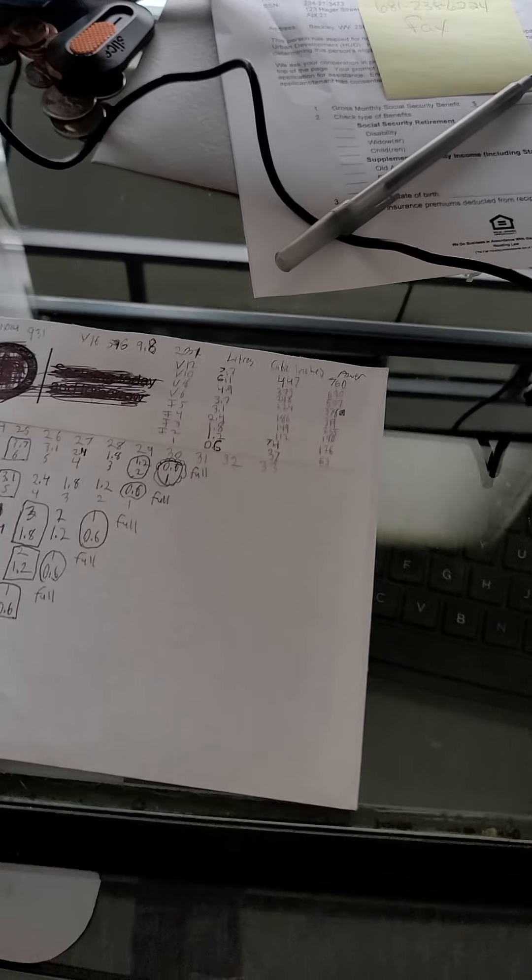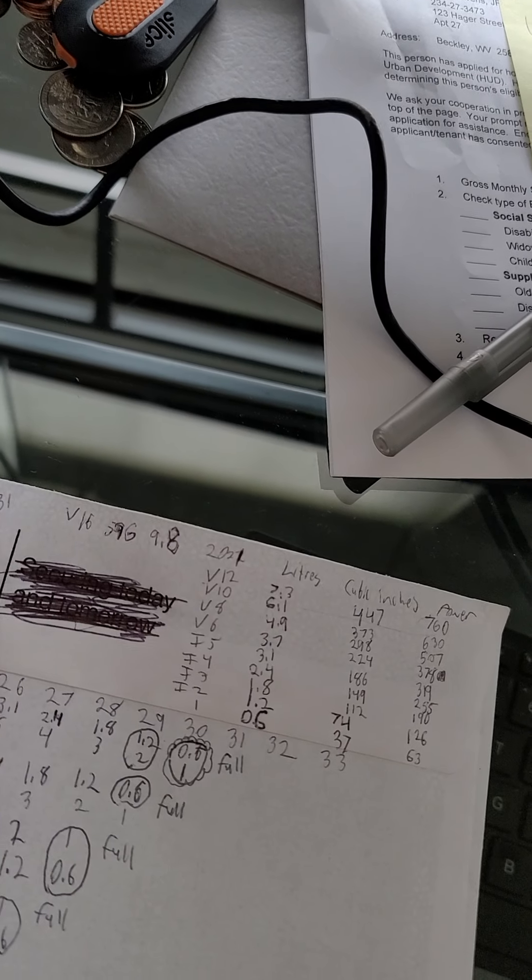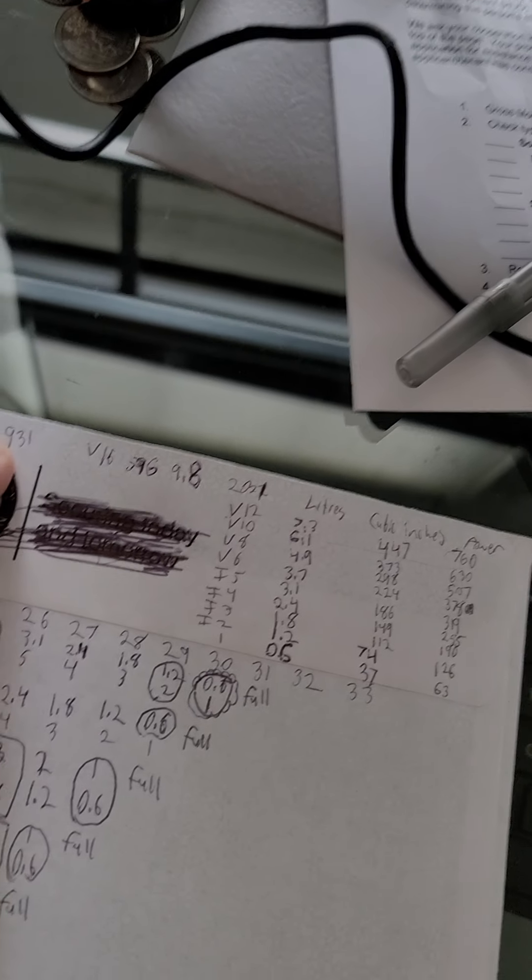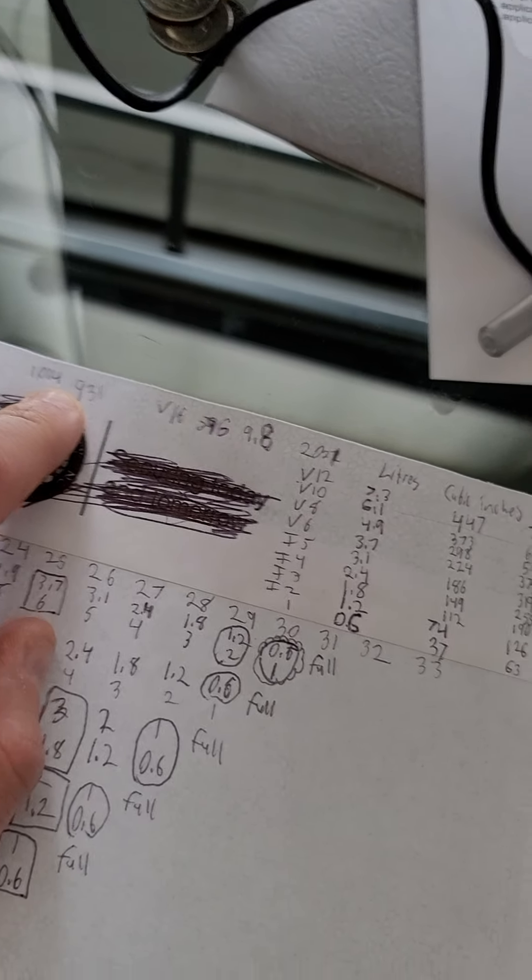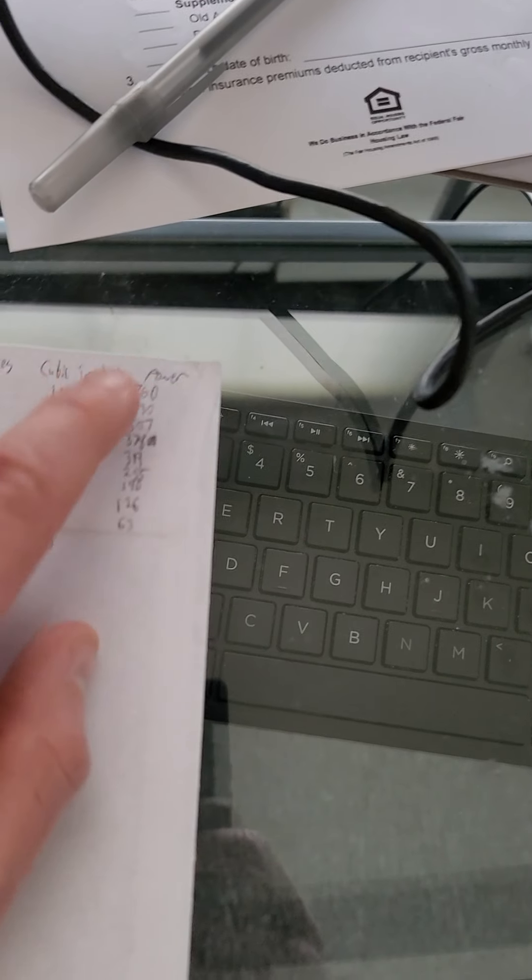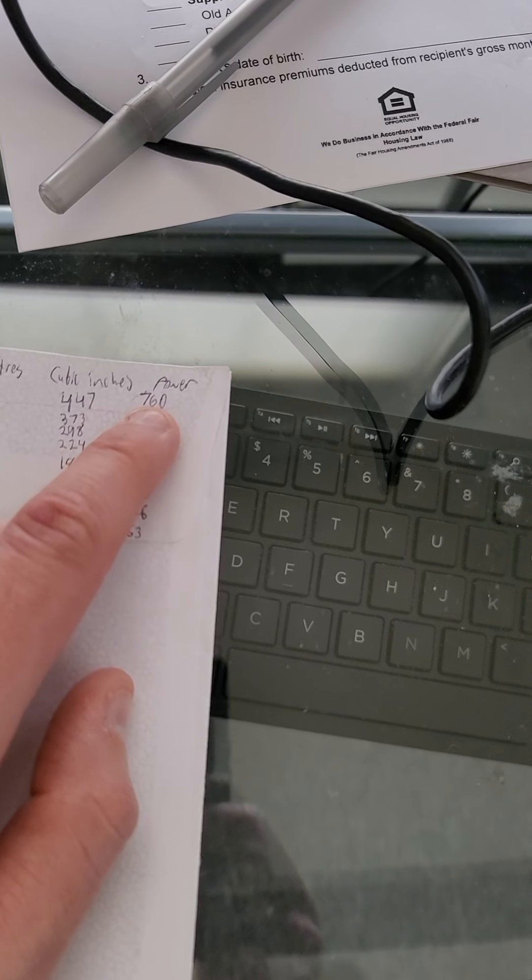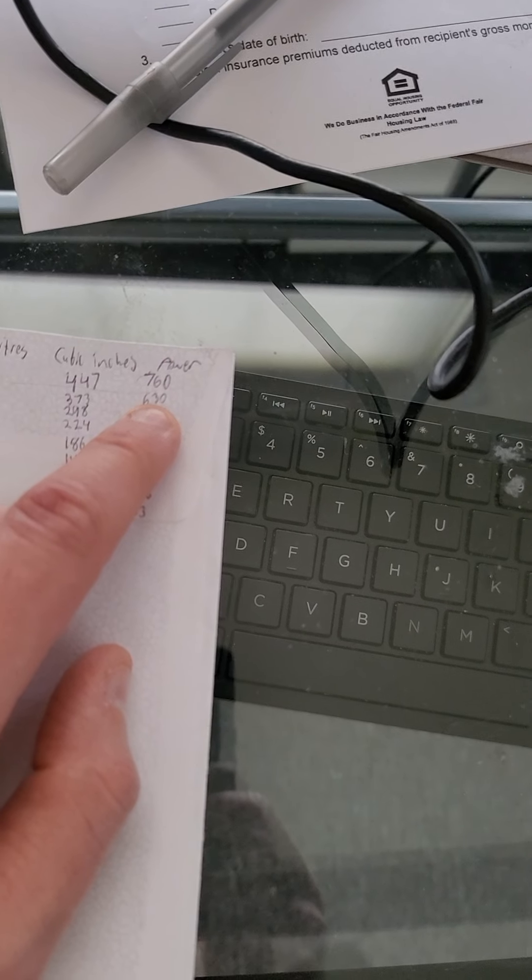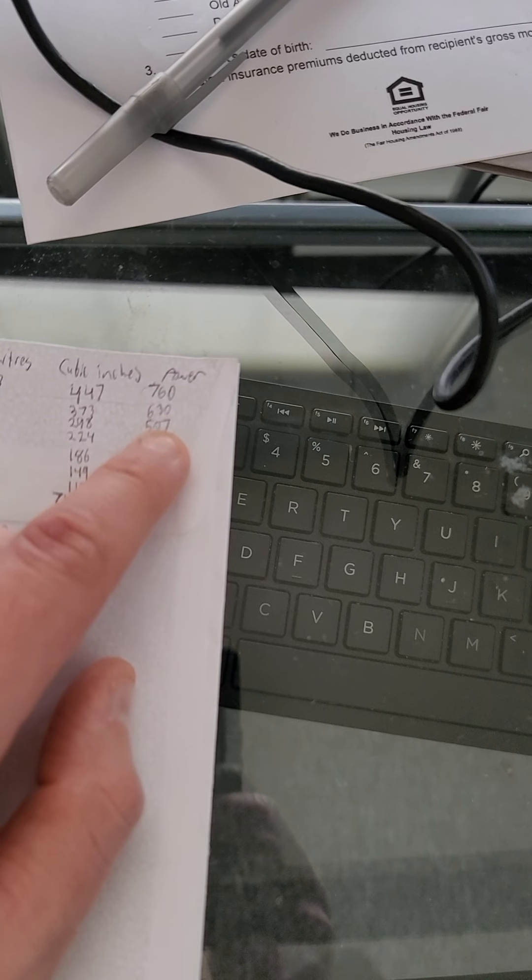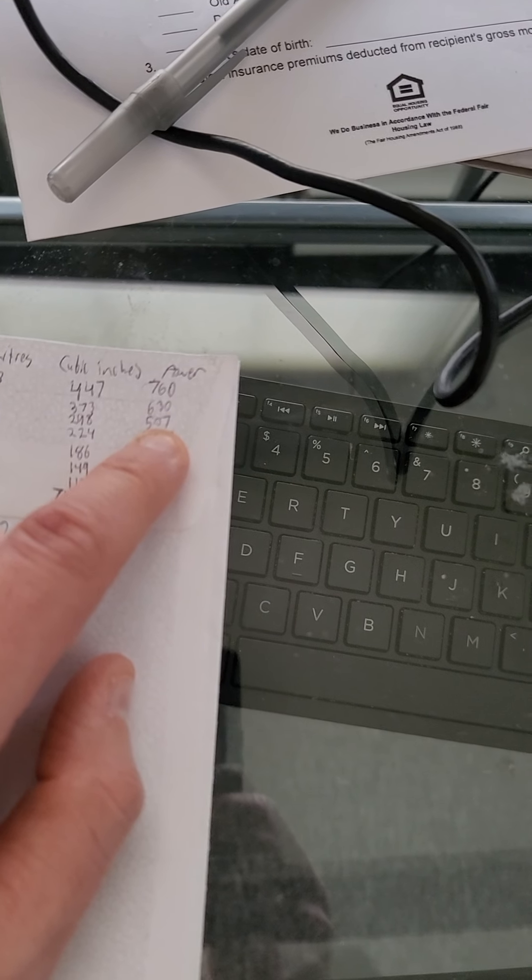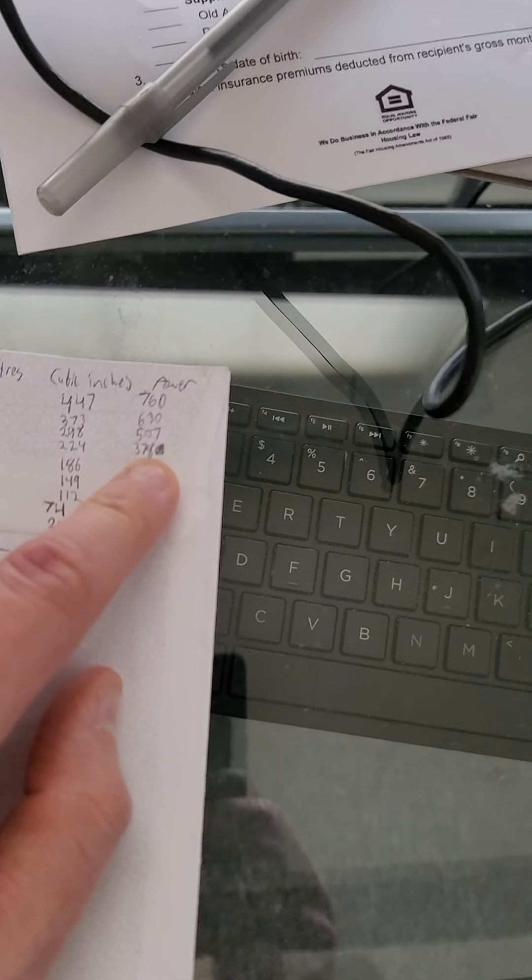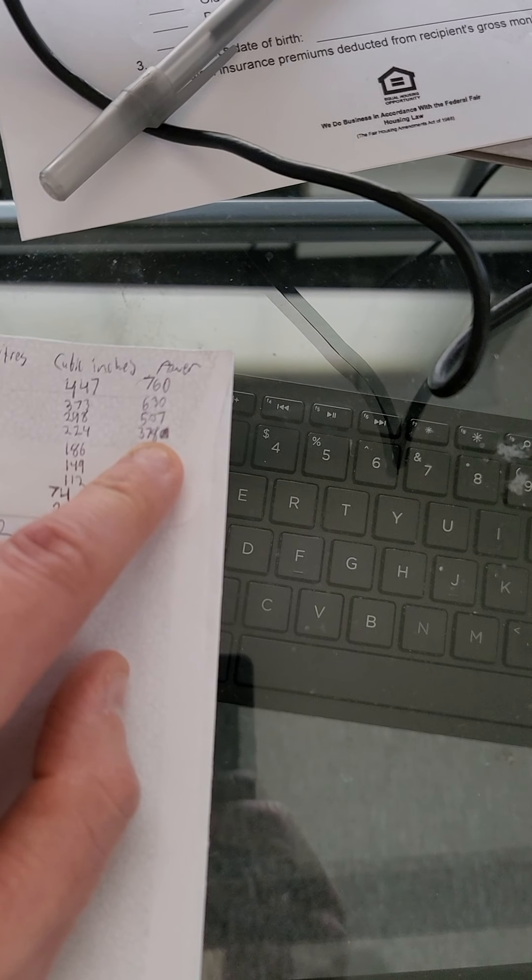And I bumped the 16 cylinder up to 1014 horsepower, and the V12 to 760 horsepower, V10 to 630 horsepower, the V8 to 507 horsepower, the V6 to 378 horsepower.